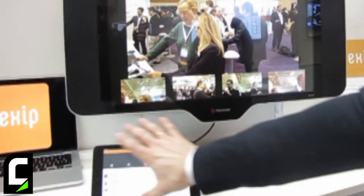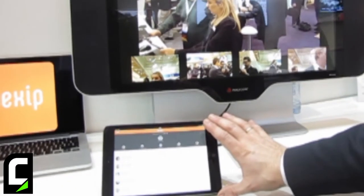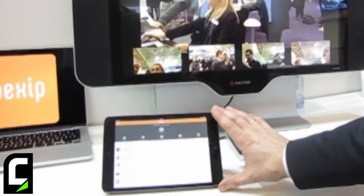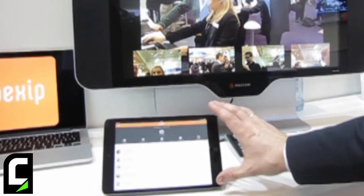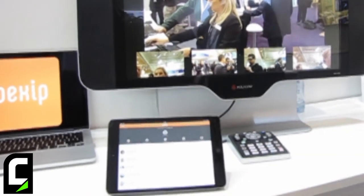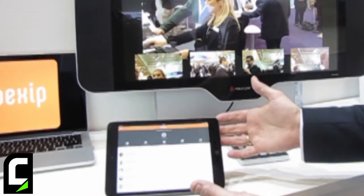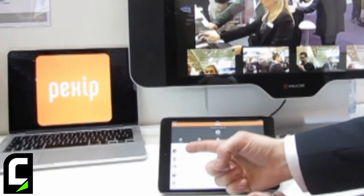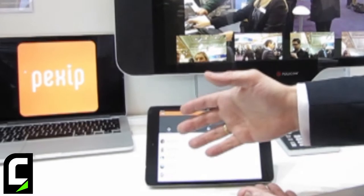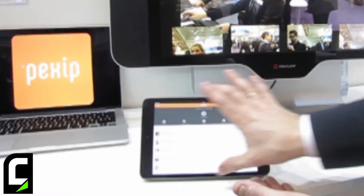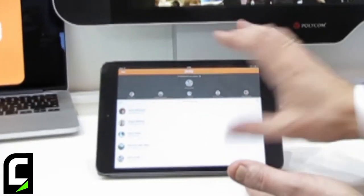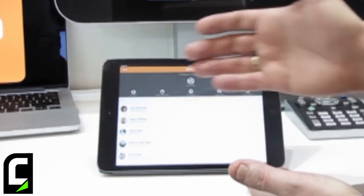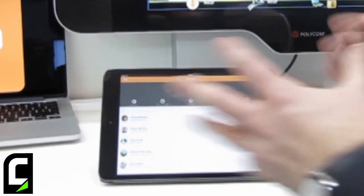At the core of everything in terms of the user experience, we have the Pexip app, which is your view to your conference room. So this would be a view to my personal conference room, where all these participants are dialed in. You can see the participant list and you can also share presentations — you'll be able to see the presentation on the iPad here. You can also add participants and mute, etc. Some basic controls.